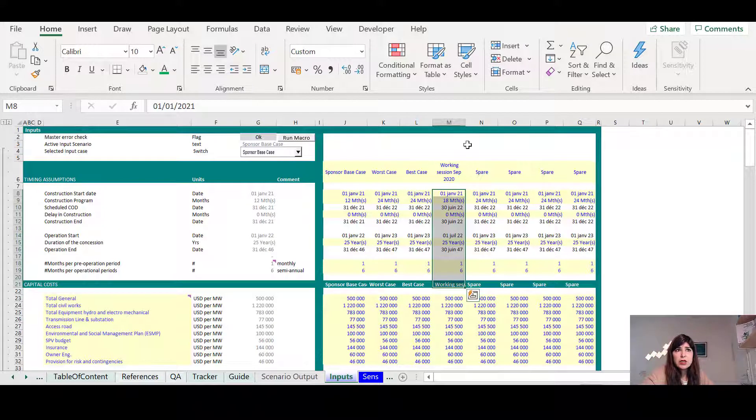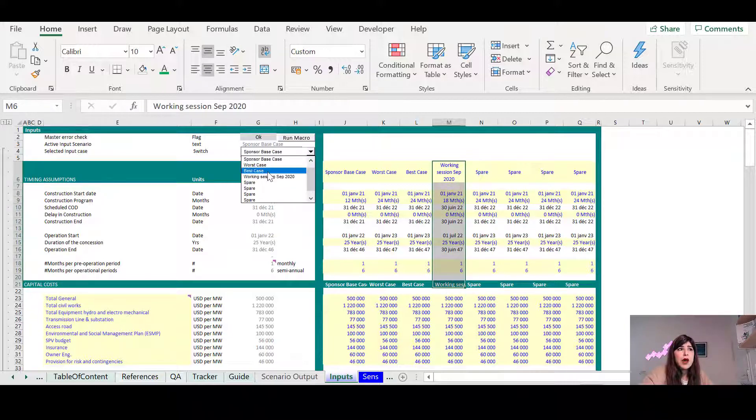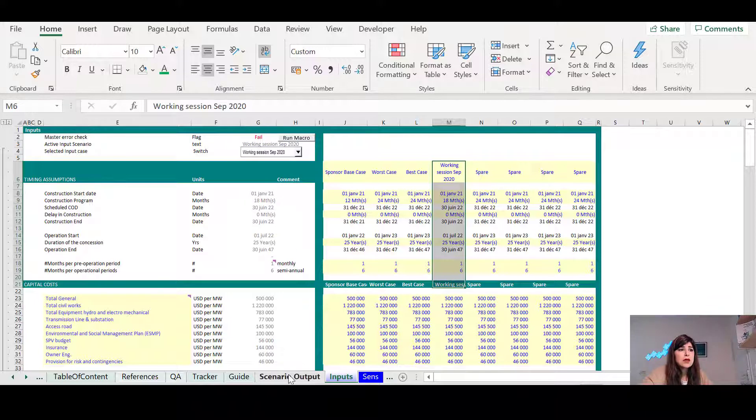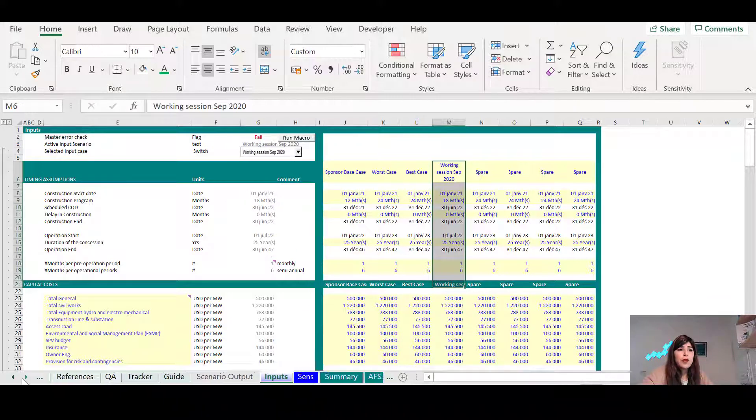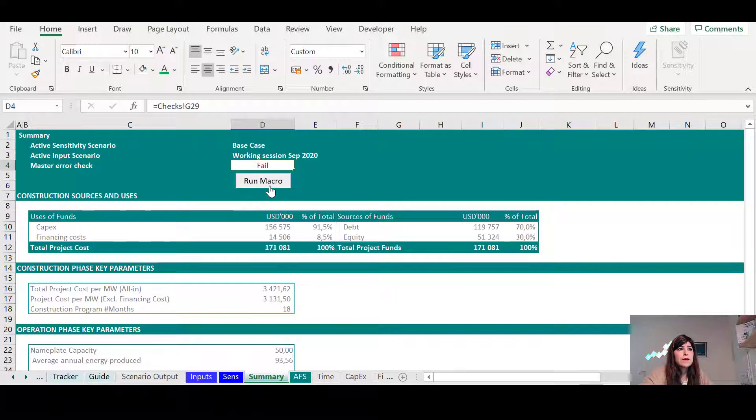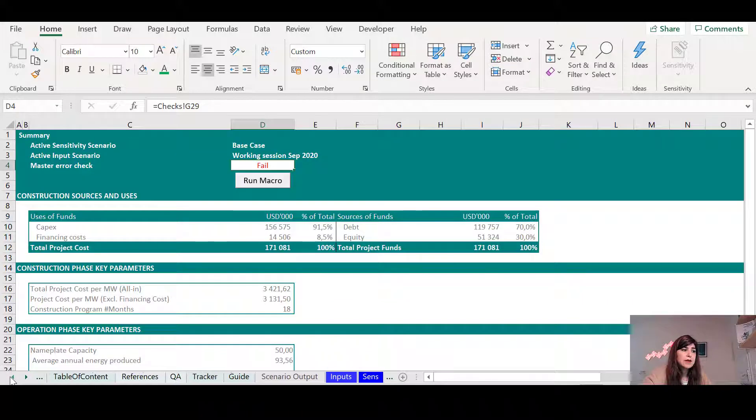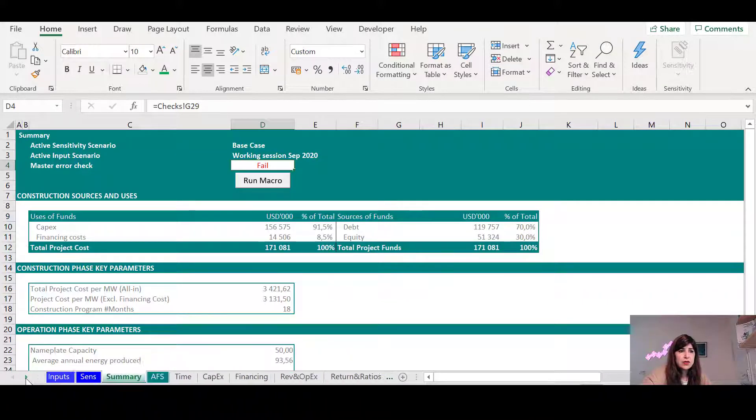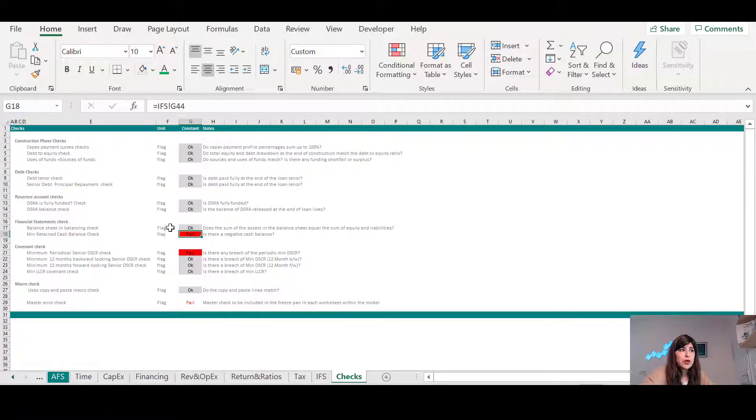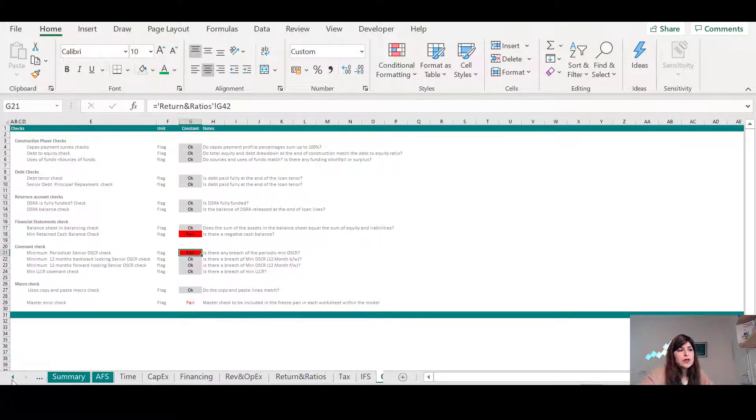And then if you change everything, if you change the assumptions based on what you agreed on during the meeting, you say, OK, now based on these things that we discussed and you need to run a macro here, as you see, there is a fail. So you're going to run it and the problem is not coming from that. It's coming from something that's not working with your assumptions. There is some cash shortfall.